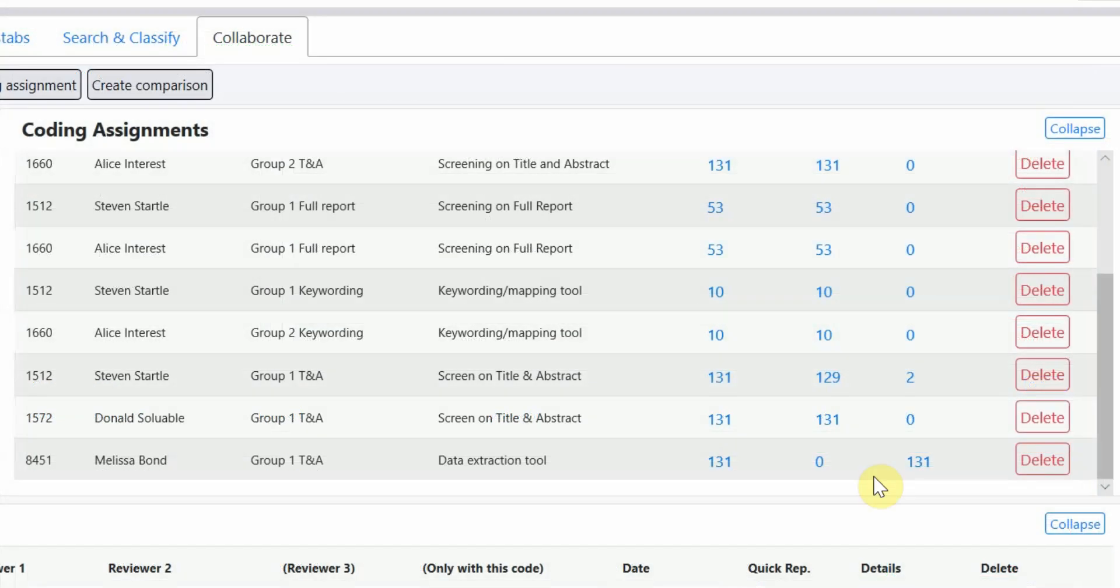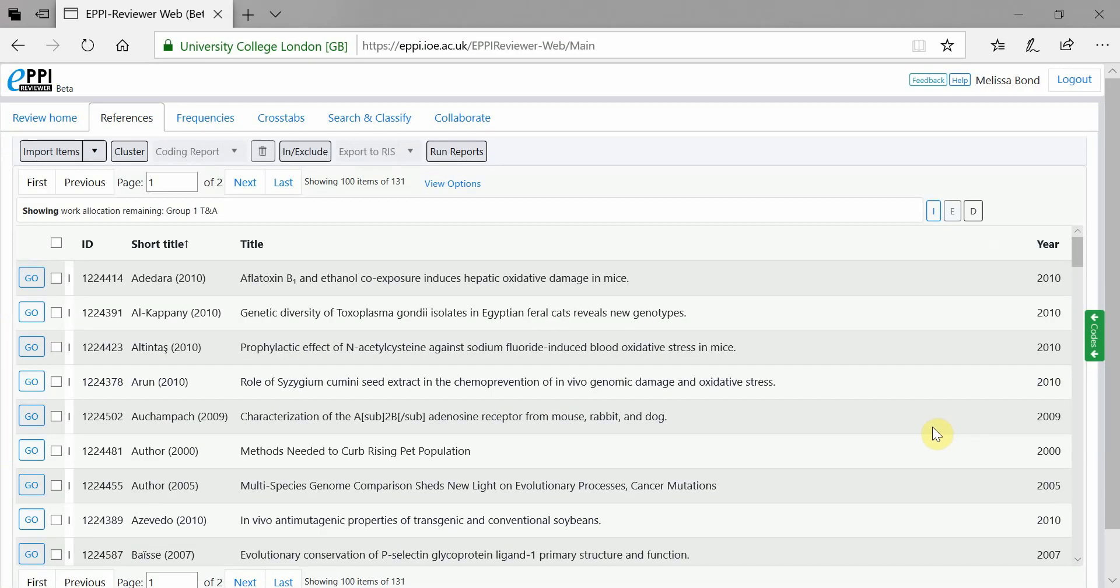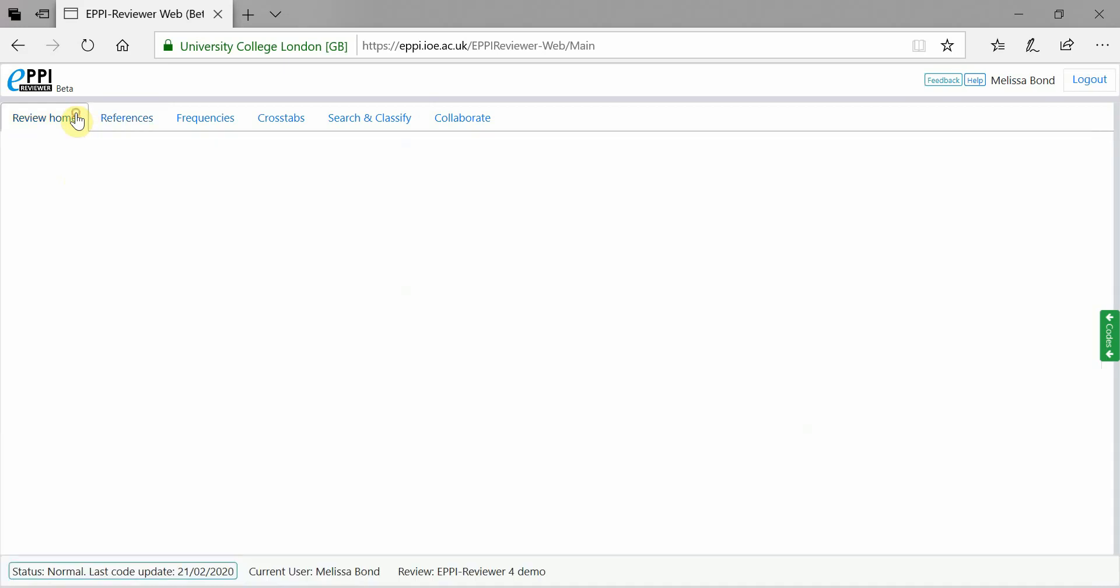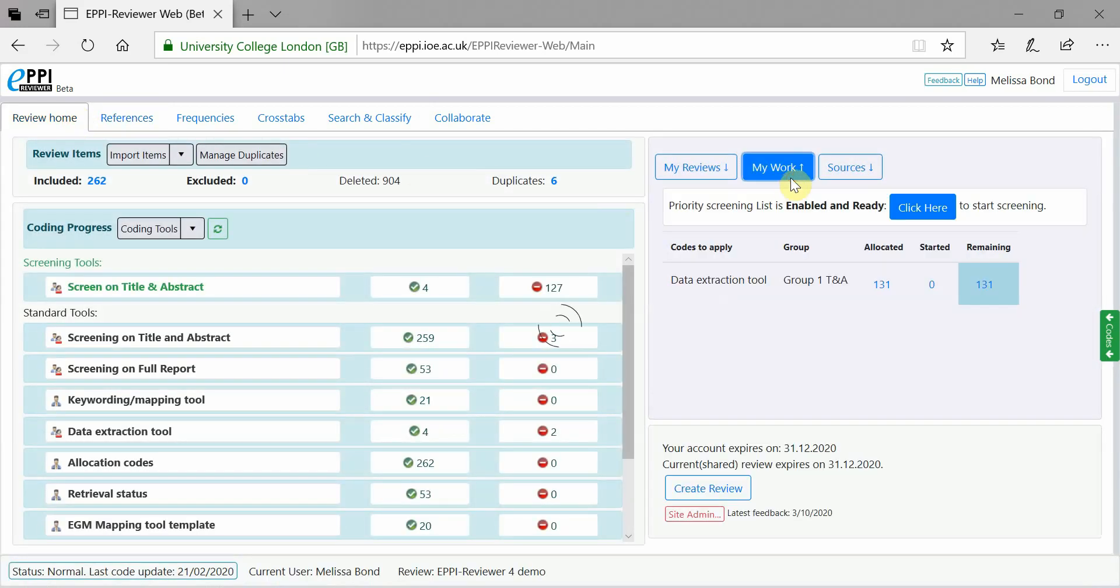The Coding Assignments section works the same way as Version 4, as you can click on the blue numbers to be taken to those items. However, we recommend using the My Work panel on the Review homepage to access your assignments.